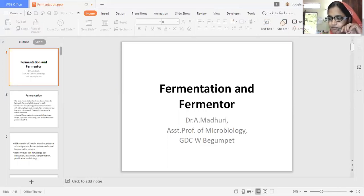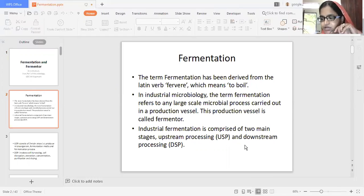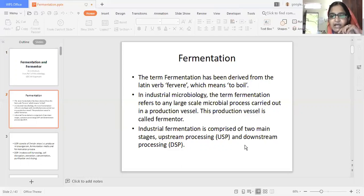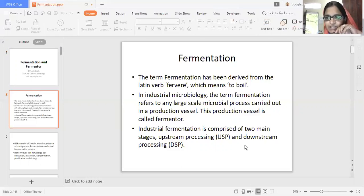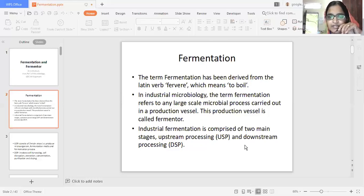First let us try to know what is fermentation. The term fermentation is derived from the Latin verb 'fermentare', which means to boil. In industrial microbiology, fermentation means any large-scale microbial process carried out in a production vessel. This production vessel is called a fermenter. In other words, whatever product we are producing in a fermenter is called fermentation.